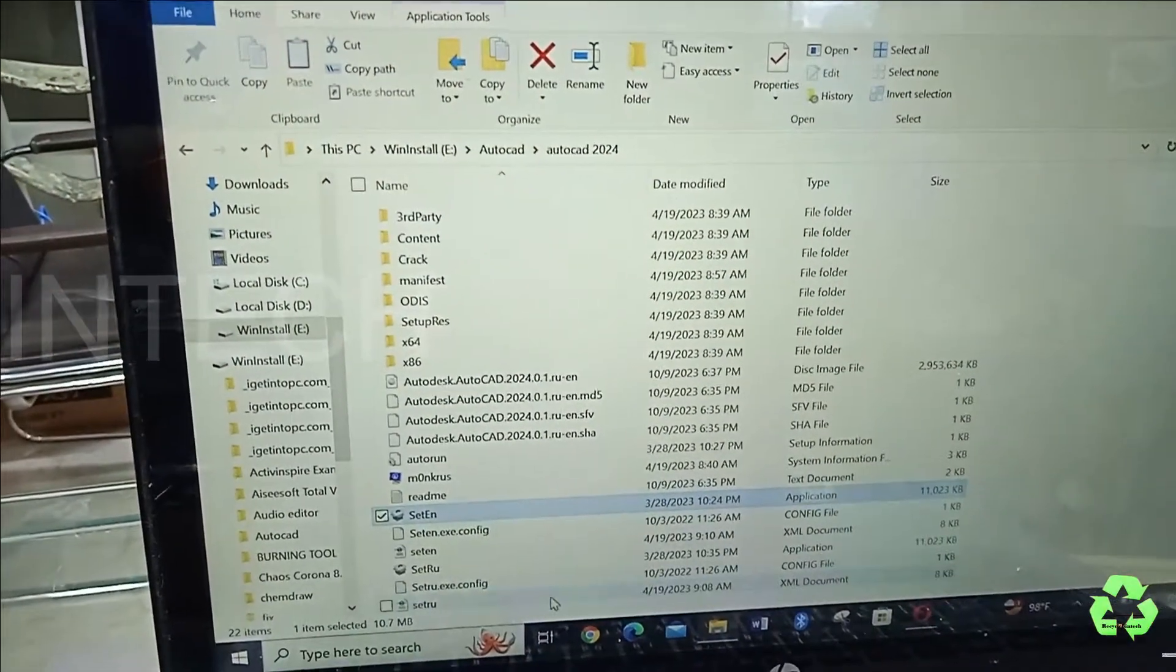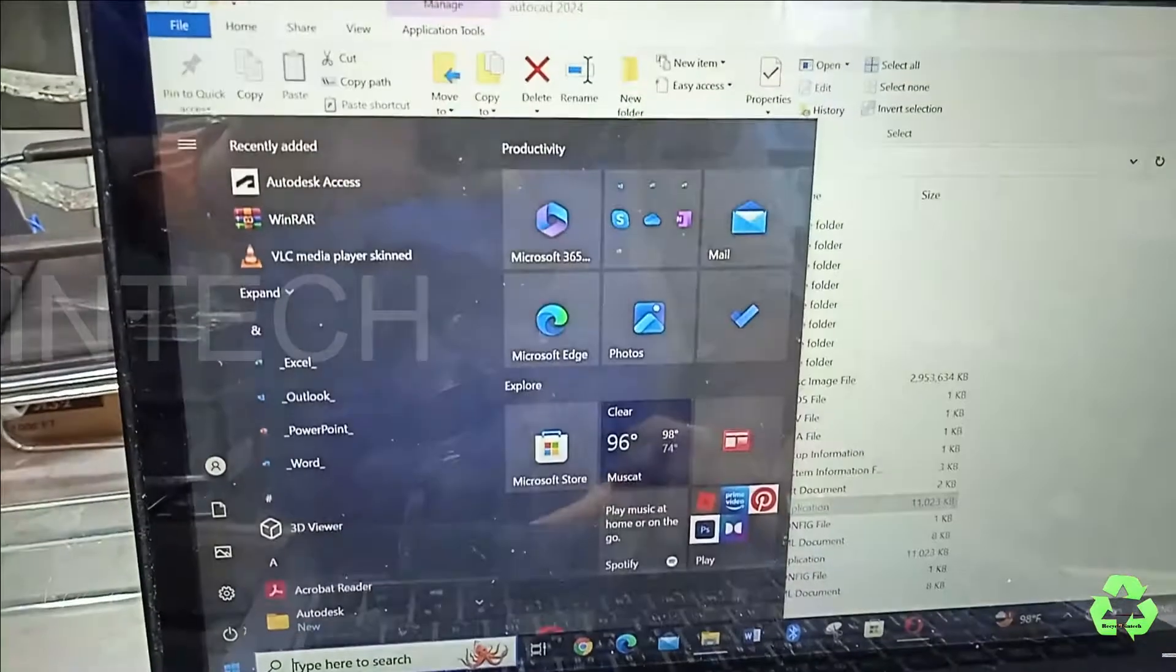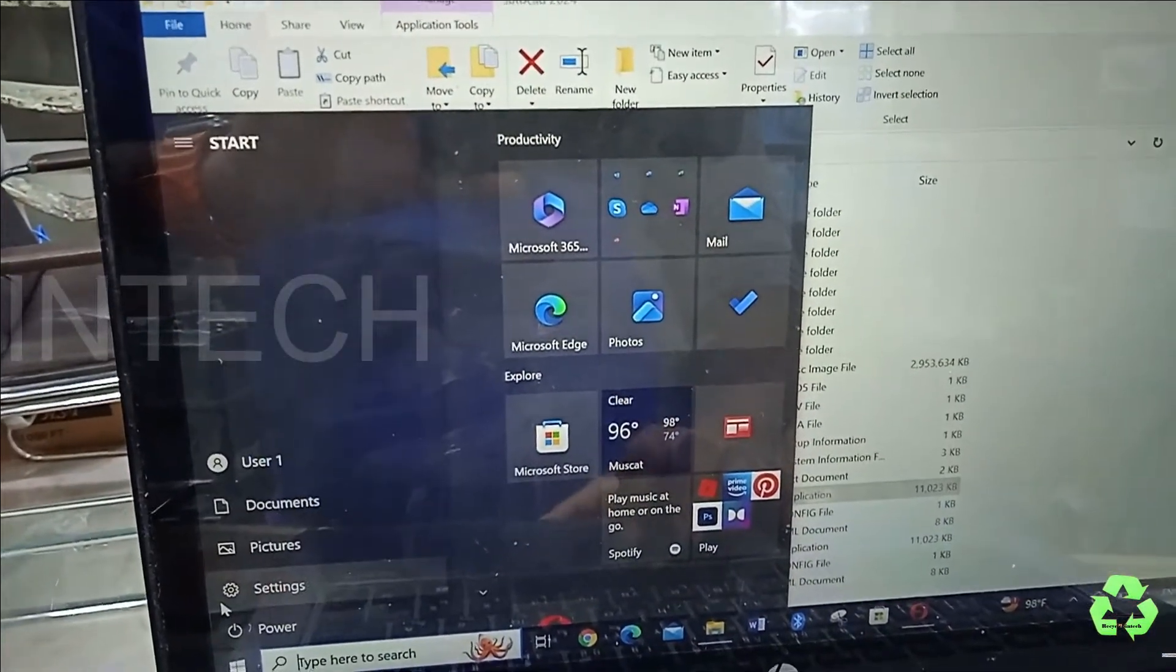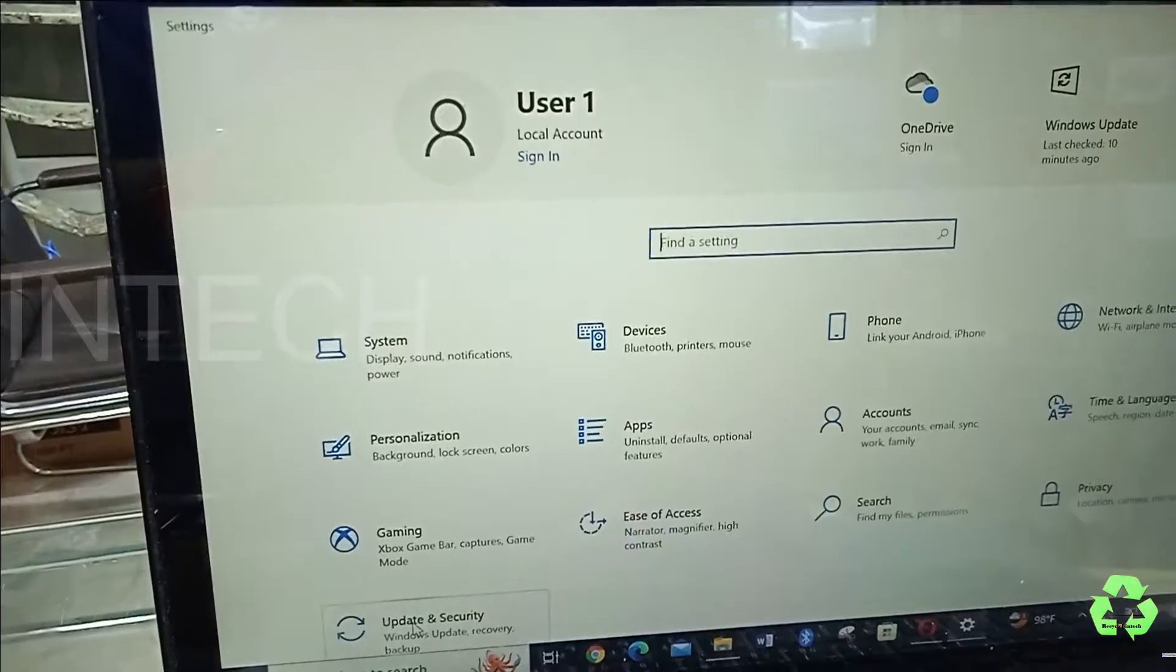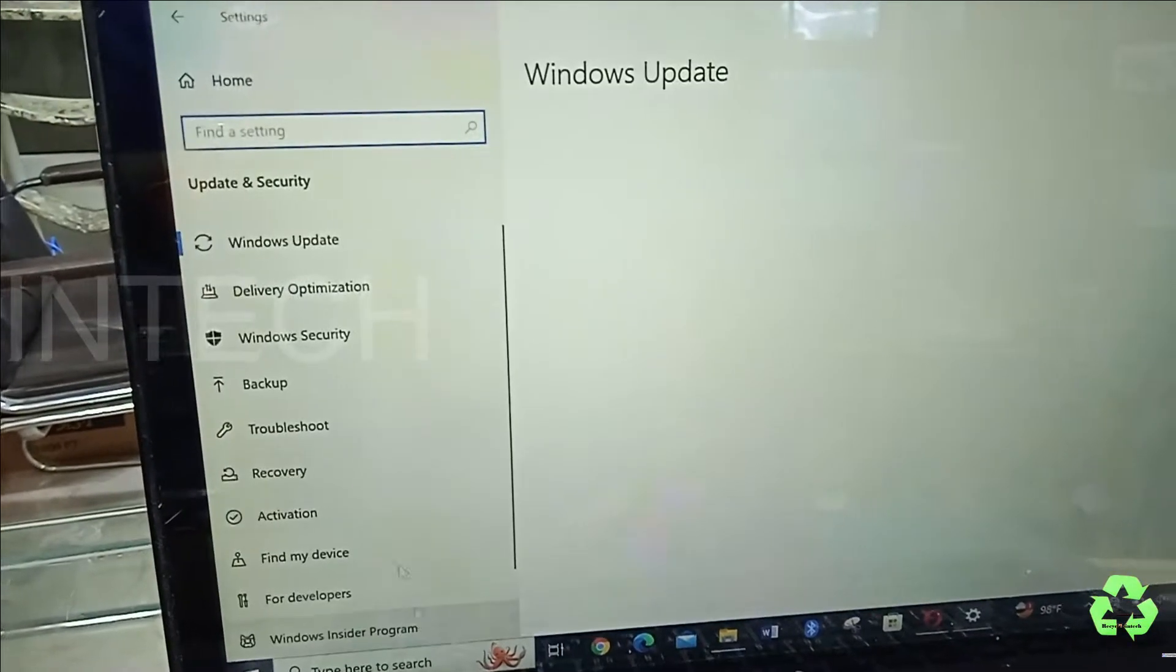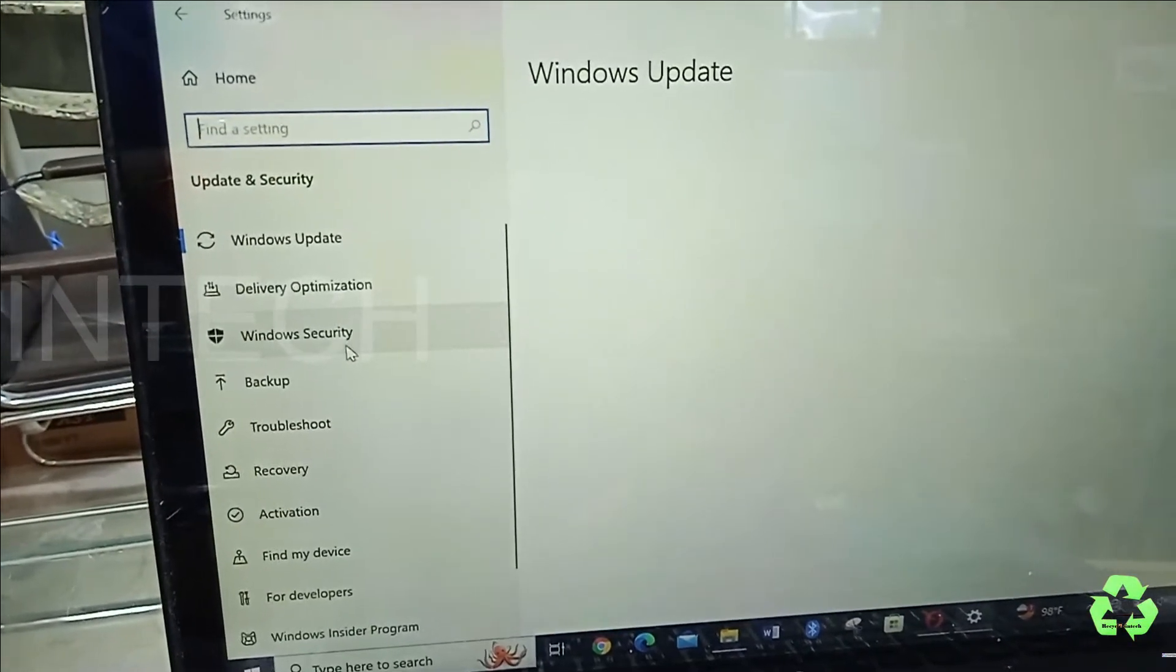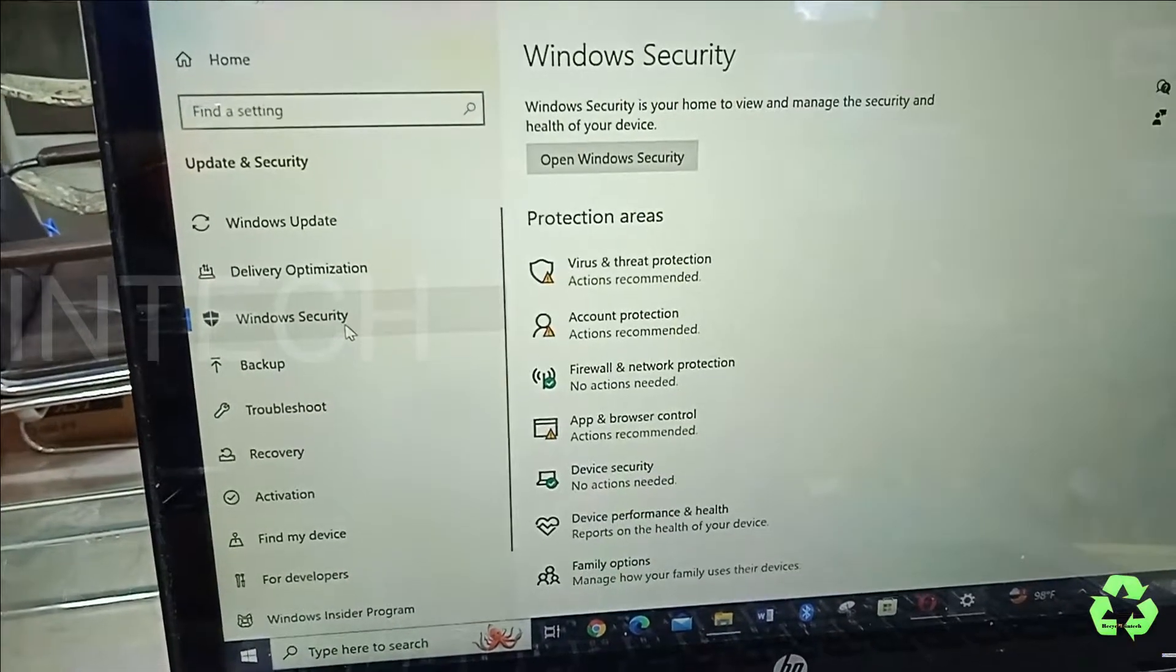For this, let us select this one and go to the Settings. In the Settings, we are going to Update and Security. From this Update and Security, we are going to select Windows Security.